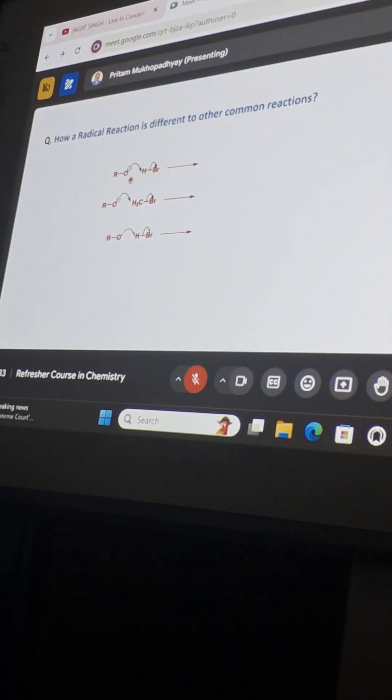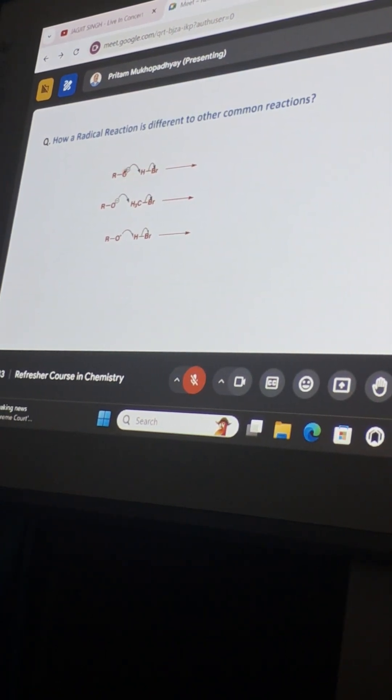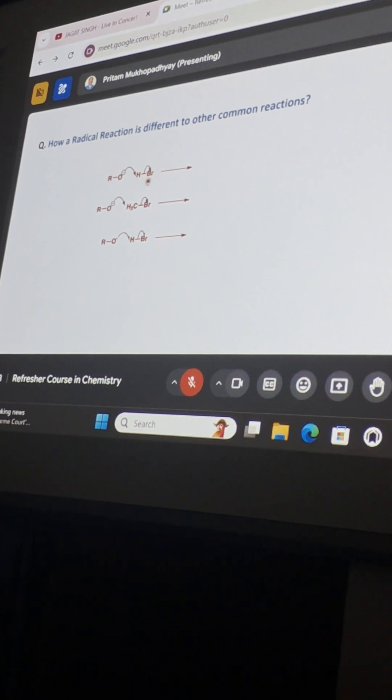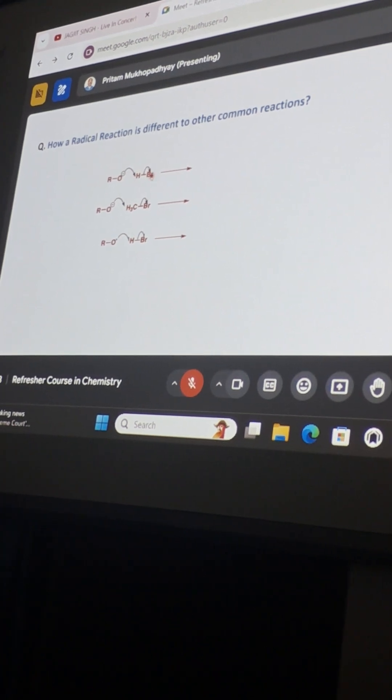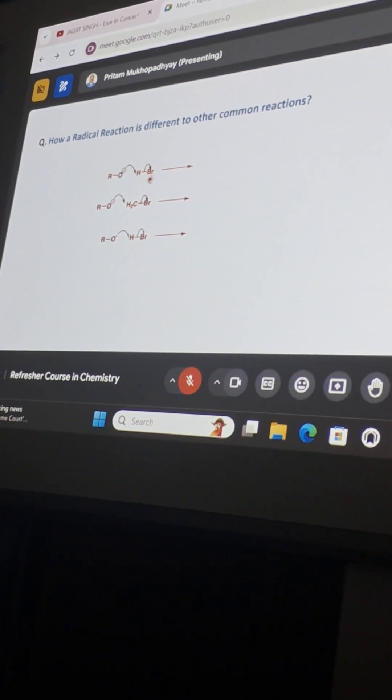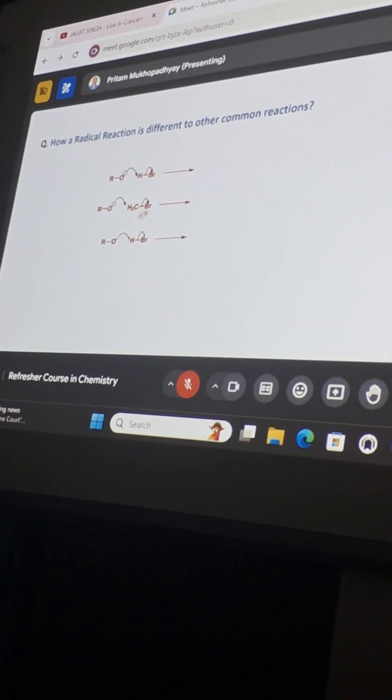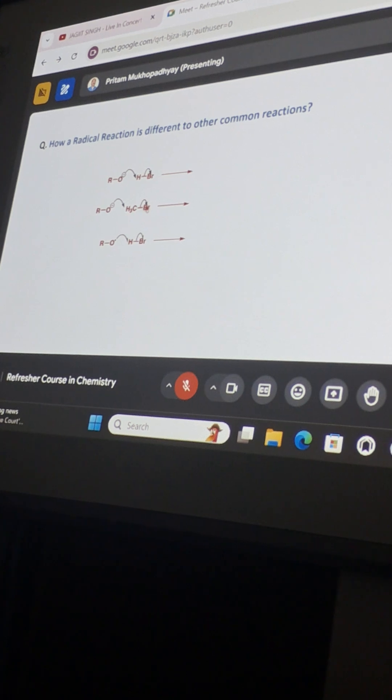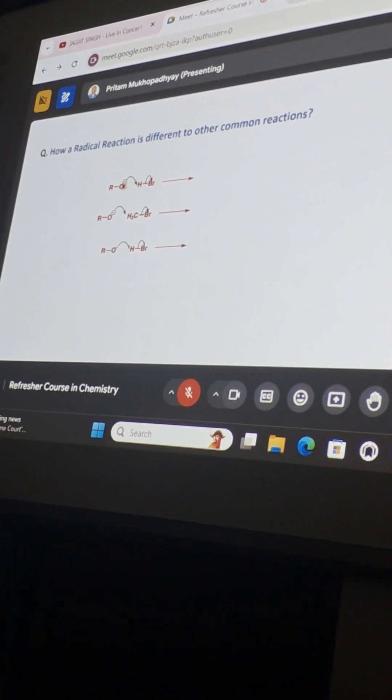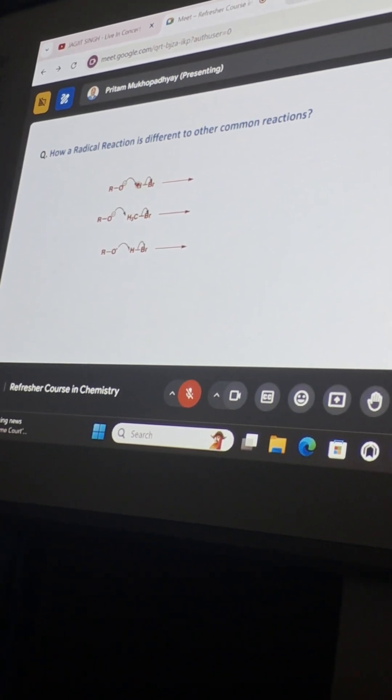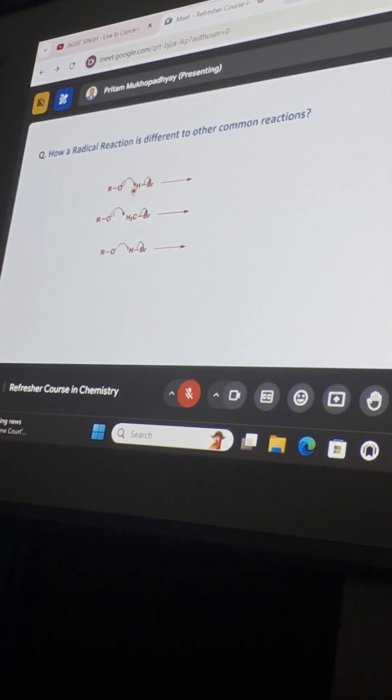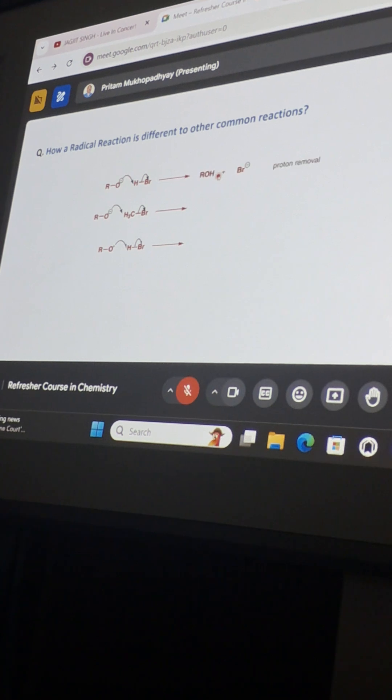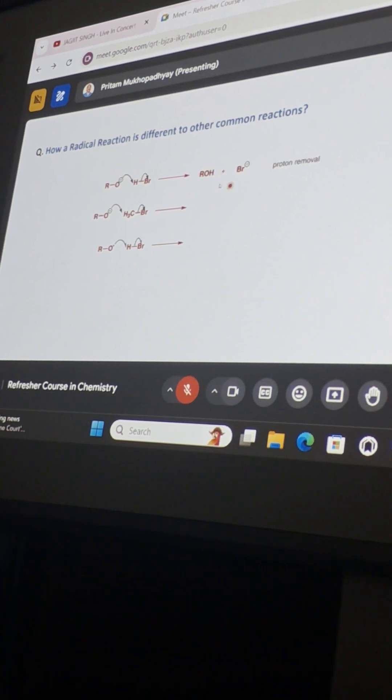Here the alkoxide is reacting with an acid bromide, HBr. And here this alkoxide is reacting with a methyl bromide. So here it is an abstraction of the hydrogen to form the alkanol. You can see, it is a proton removal.